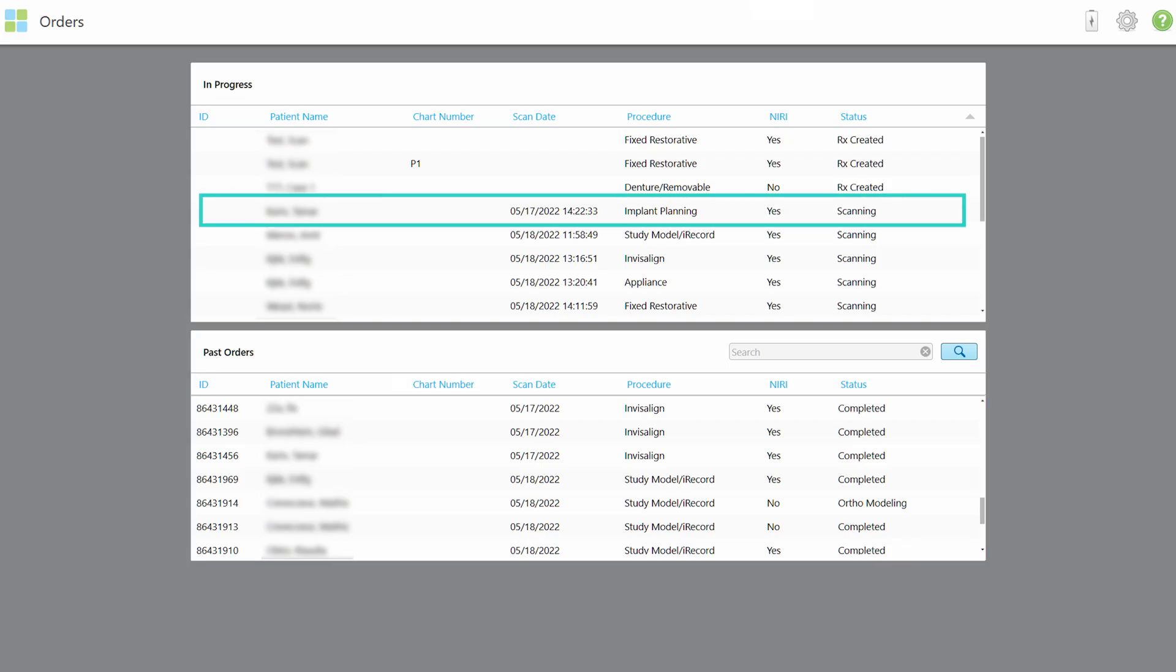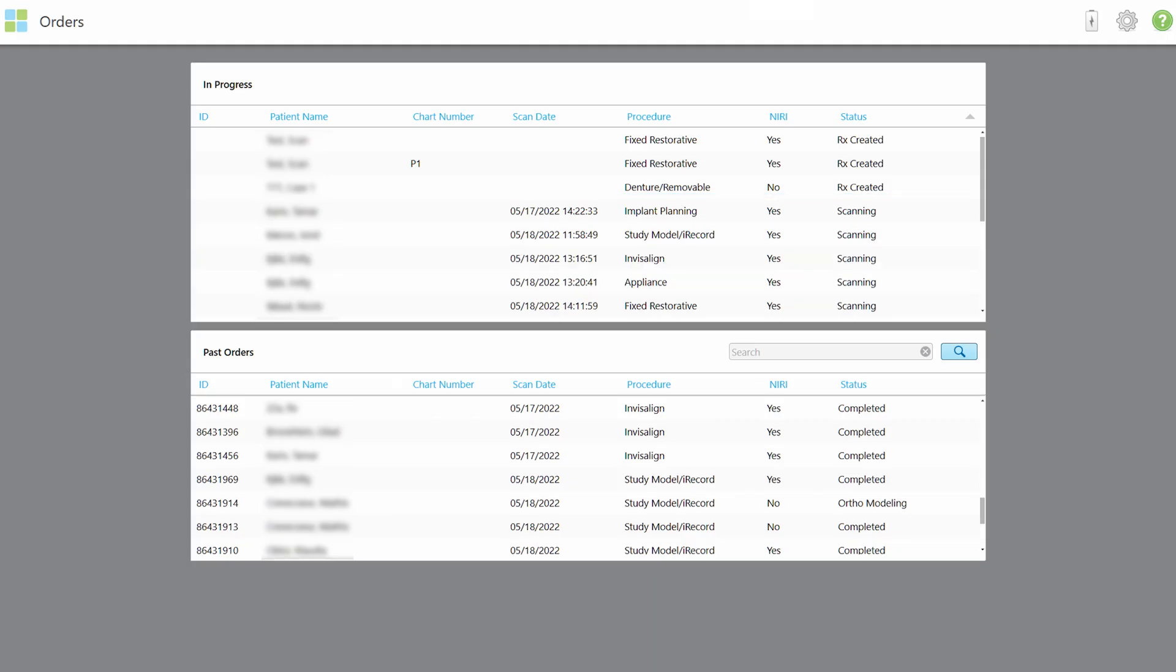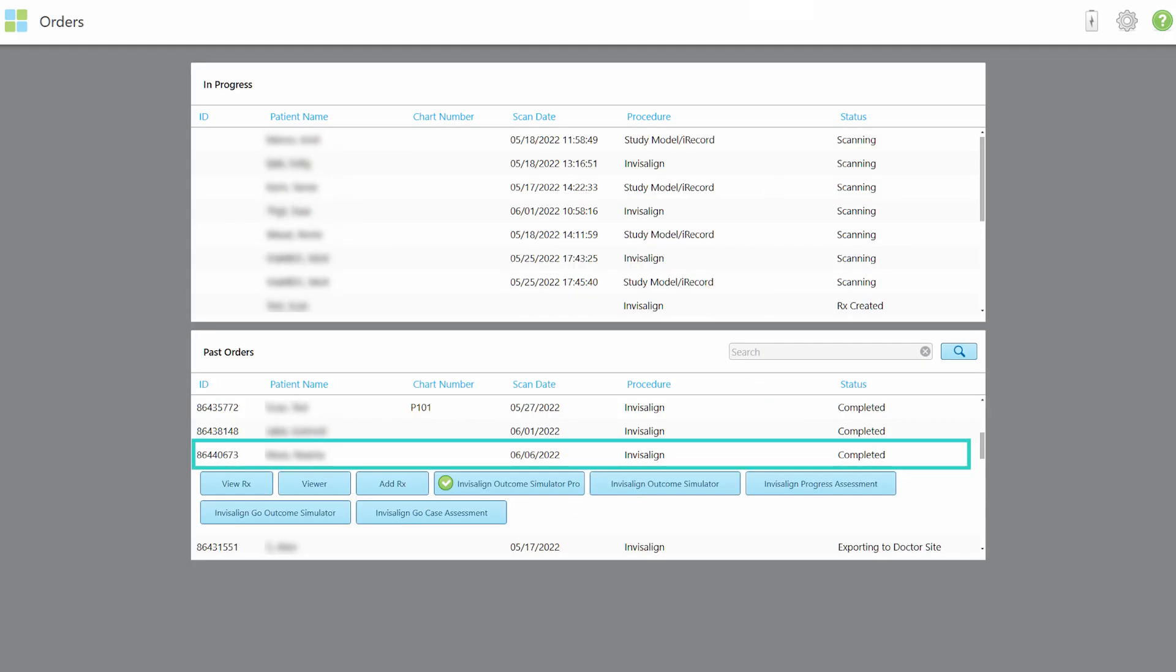Tap on an order in the In Progress pane to view the Rx details, create a new scan, view current scans, or delete the order. Tap on an order in the Past Orders pane to view the scan, add a new prescription for this order, and more.